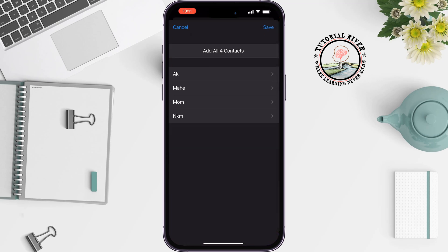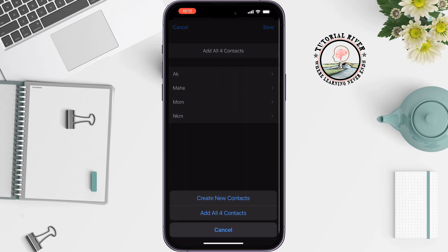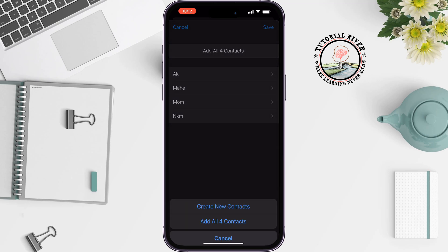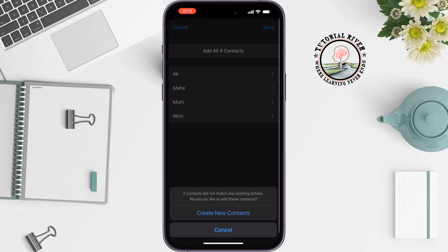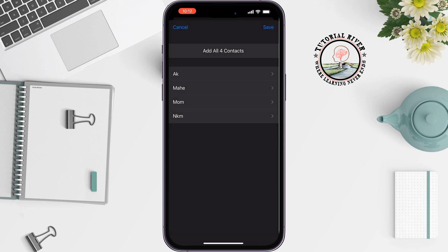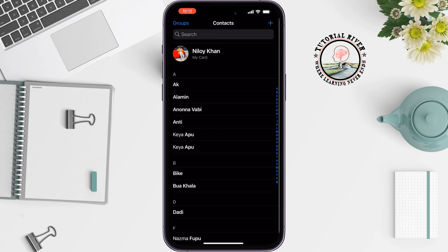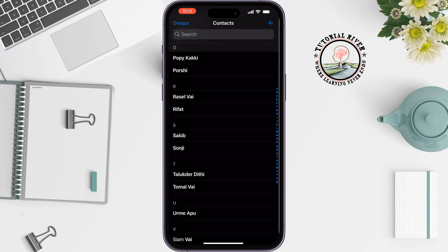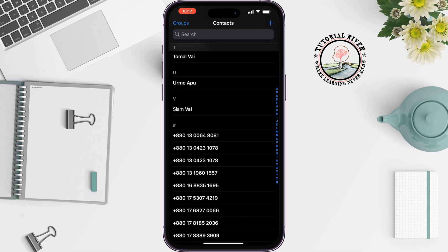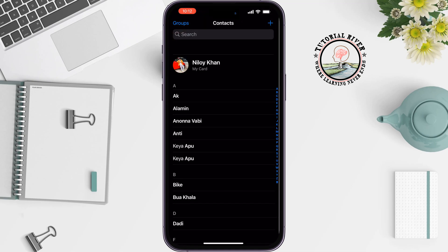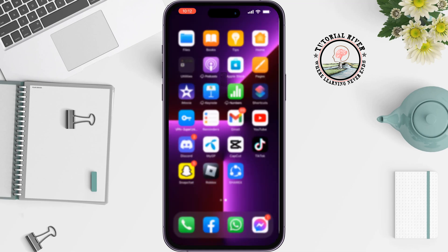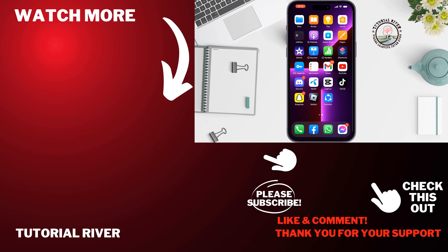You will get all of your Android contacts listed. Tap 'Add All Contacts', then 'Create New Contacts'. And that's how you can transfer contacts from Android to iPhone. If you found this video helpful, don't forget to subscribe to Tutorial River — see you in the next video!